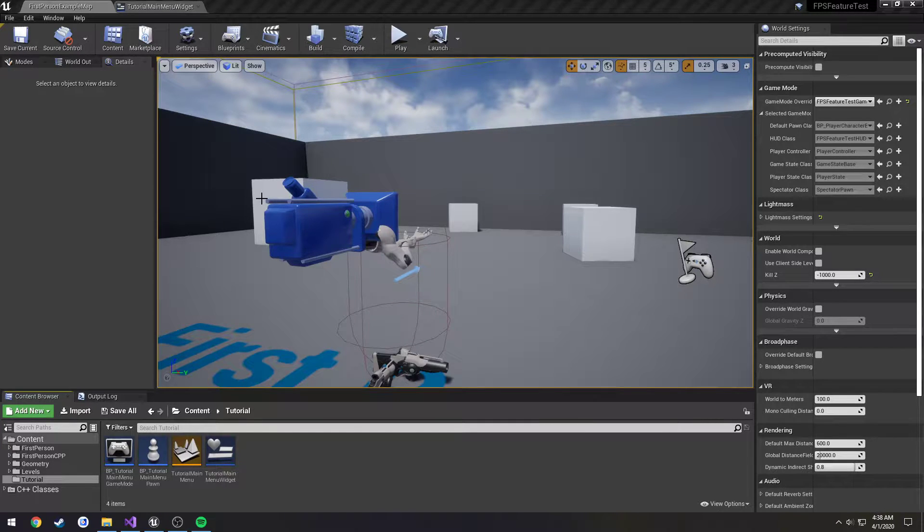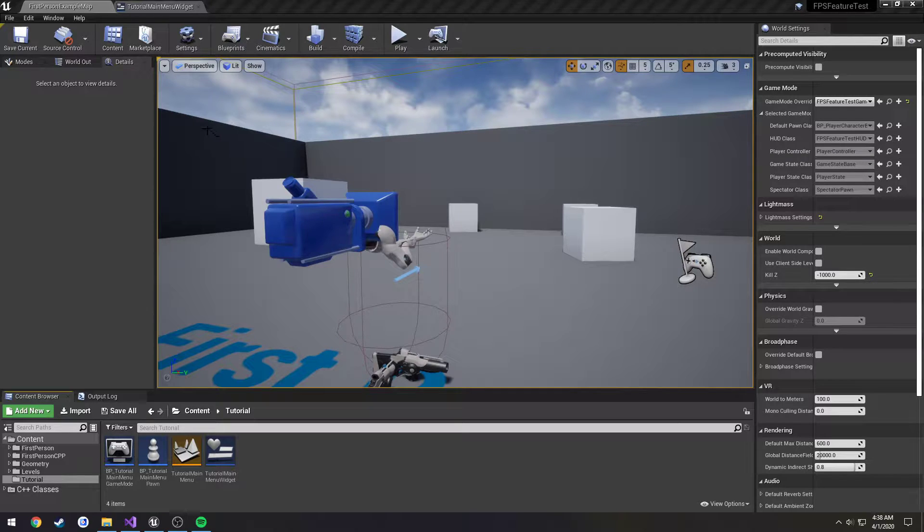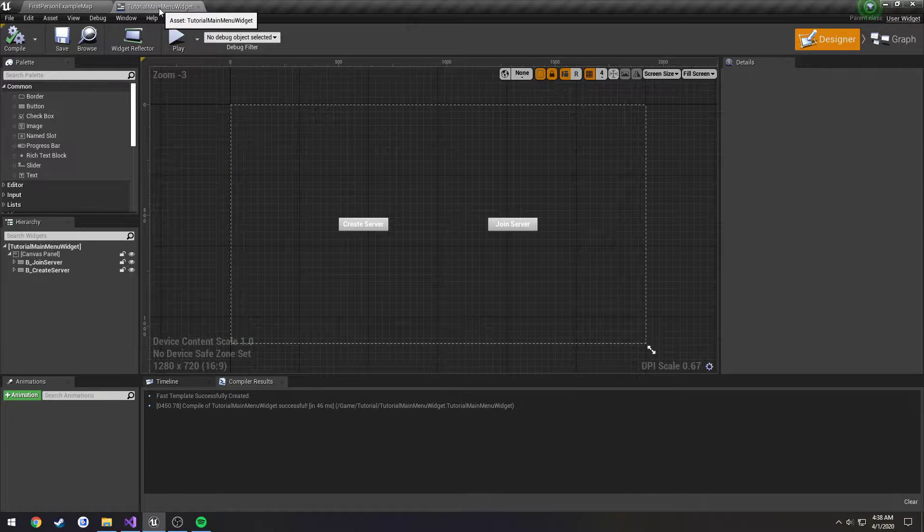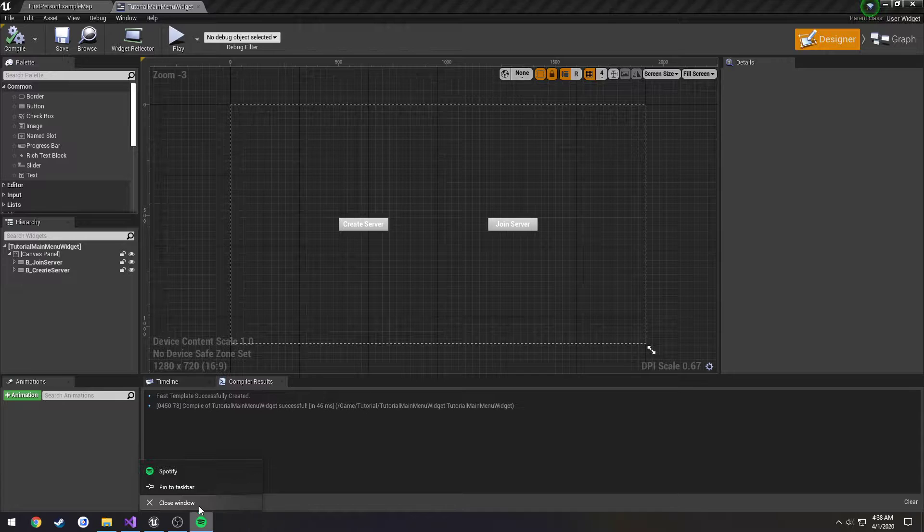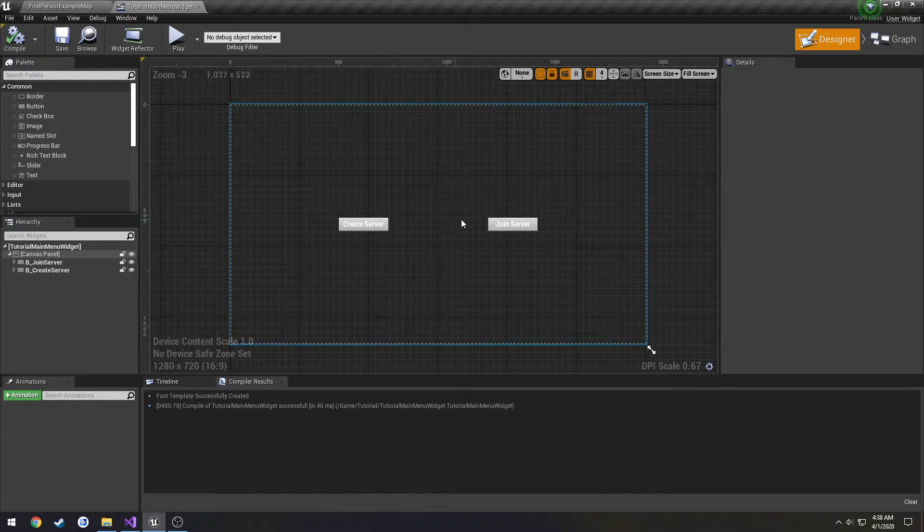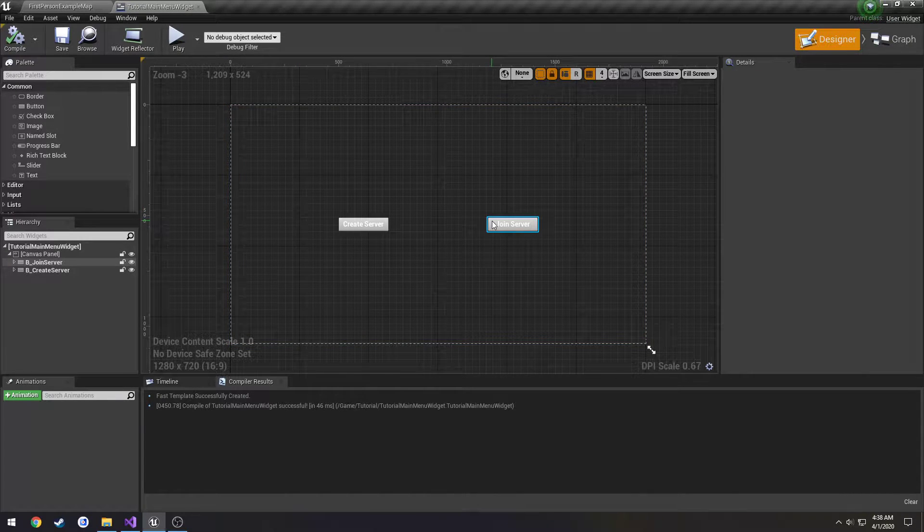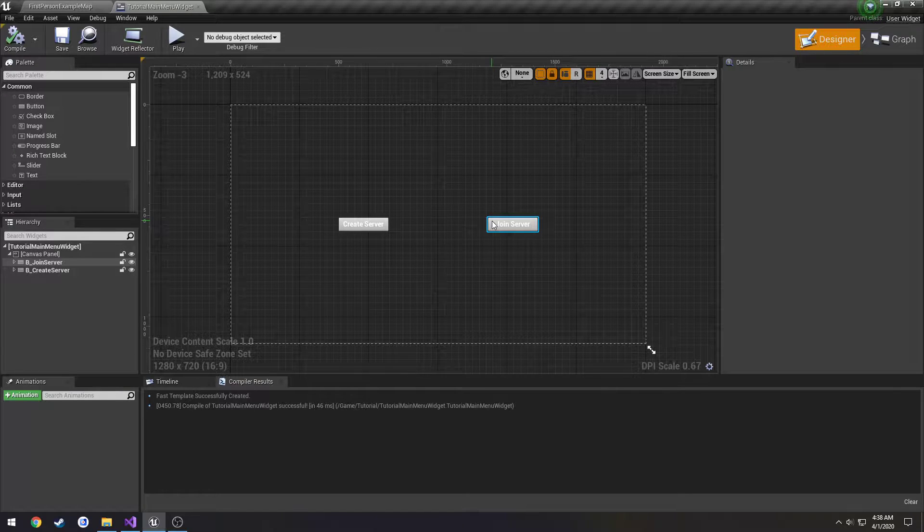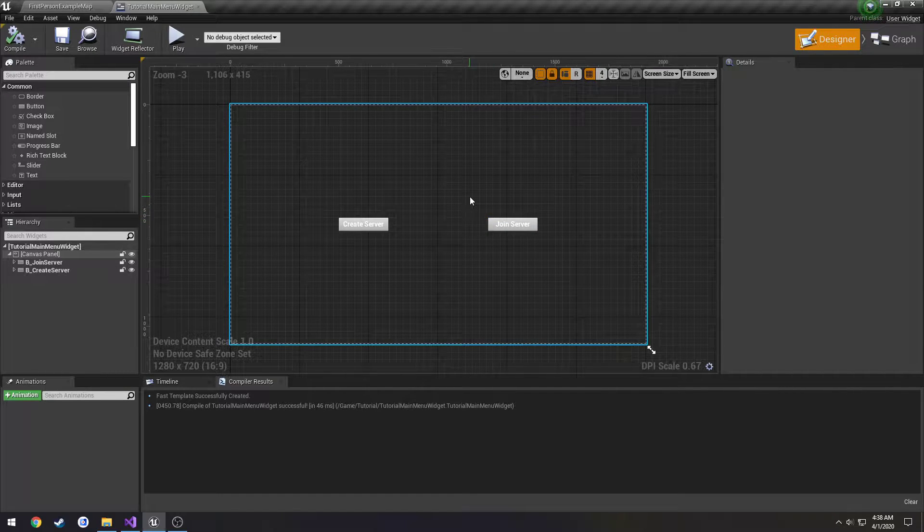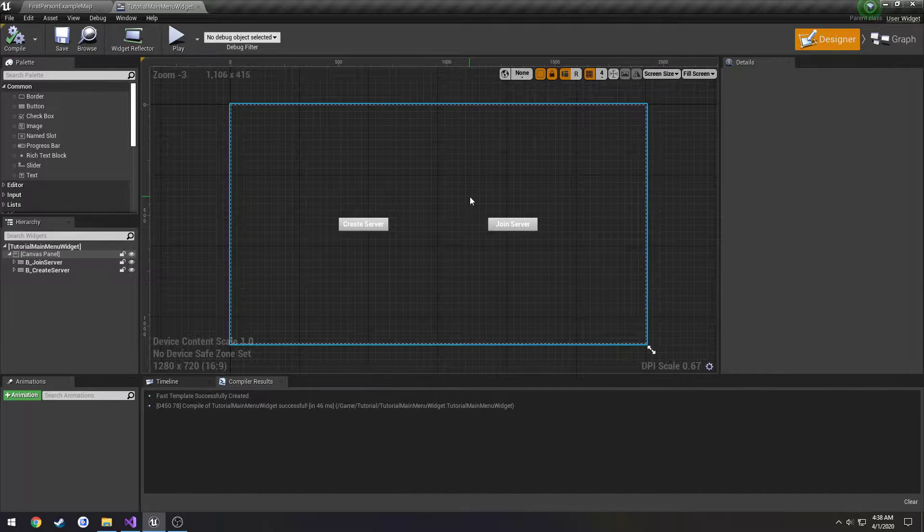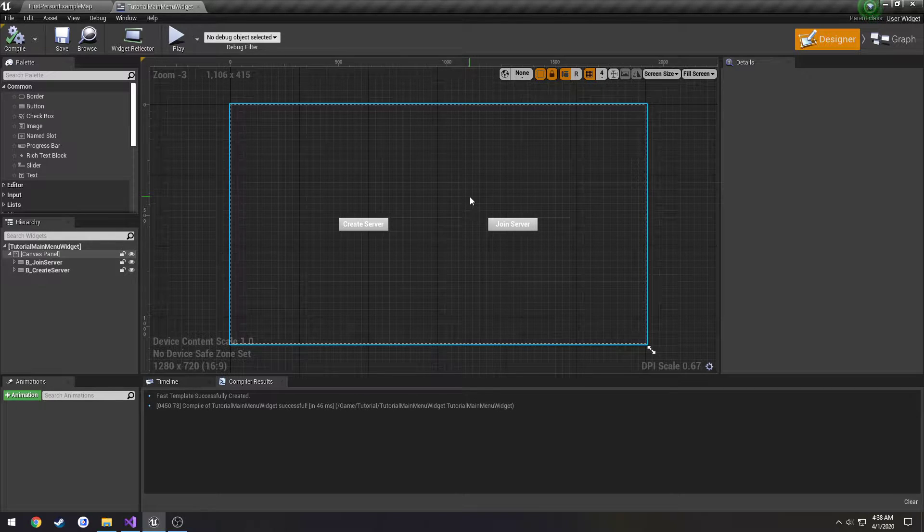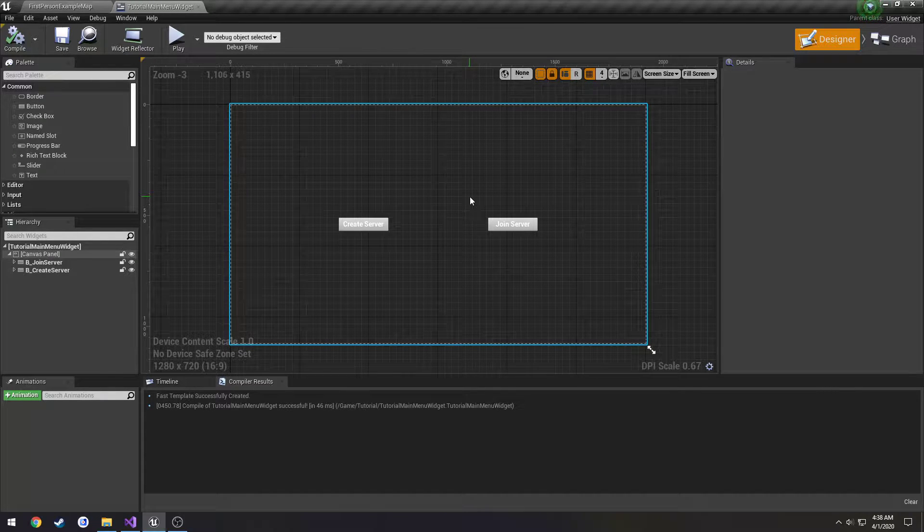In this video we're going to be starting on our server selector. We're going to do that first by modifying our widget here. We're going to have it so when we click join server it's going to bring us to the page of a server list, and that's going to allow us to click on search for servers and that's going to fill the scroll box.